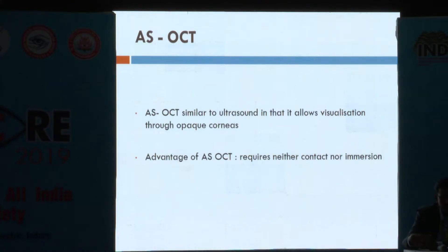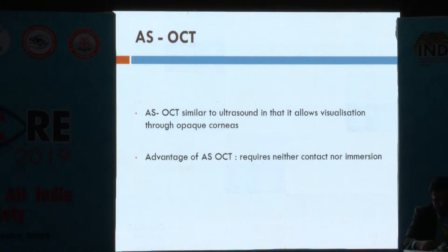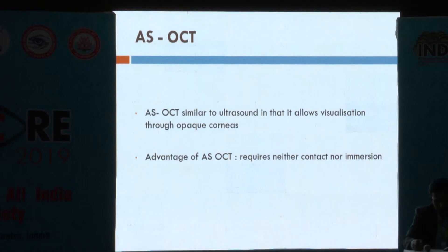AS-OCT is similar to ultrasound in that it allows visualisation through opaque media, with the advantage of being a non-contact and non-immersion method.